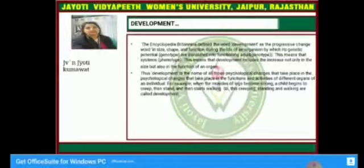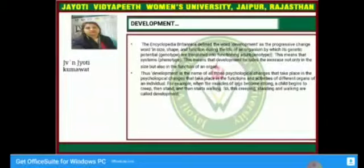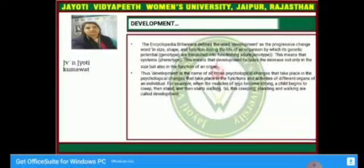For example, when the muscles of the leg become strong, a child begins to creep, then stand, and then start walking. So creeping, standing, and walking are called the development process. By this example, you can understand very well what development is.